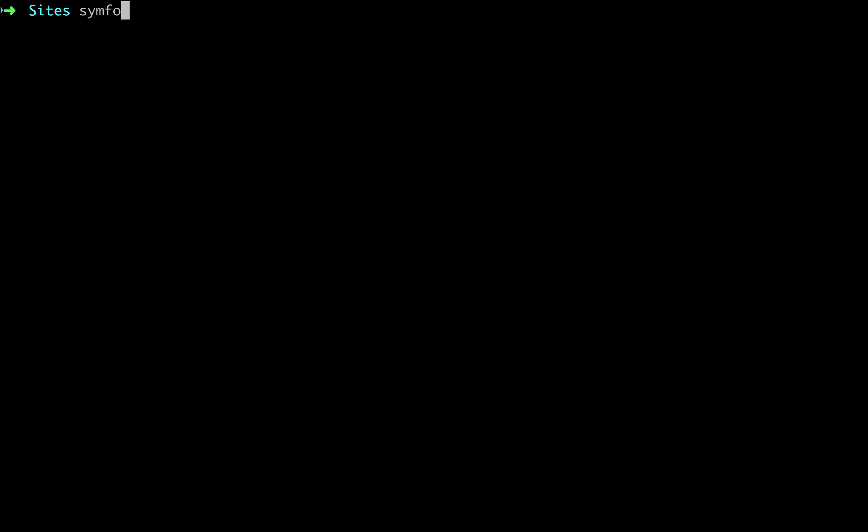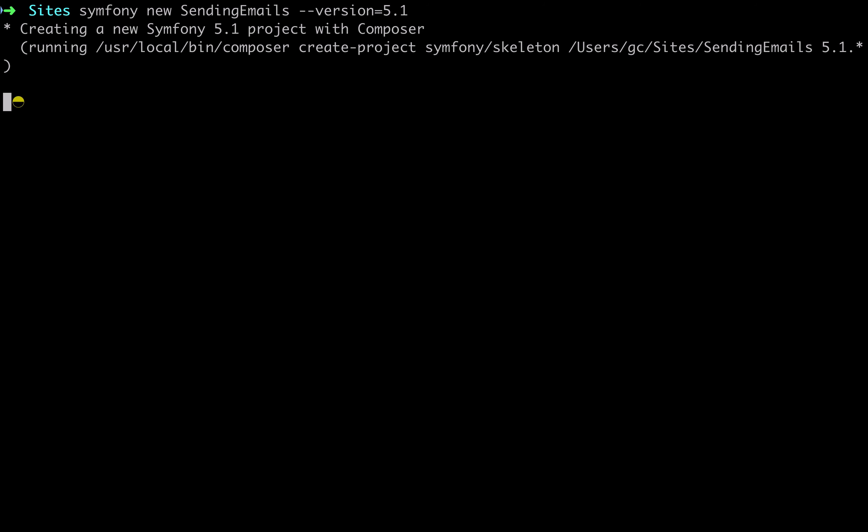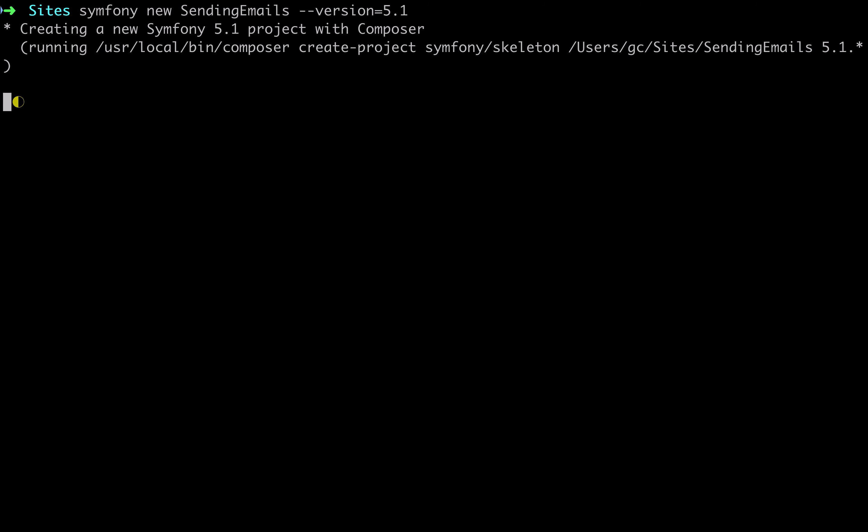I'll start by creating a new Symfony project. So 'symfony new SendingEmails' is the project directory I'm going to use, and I'm just specifying version 5.1. If you do the same, then you'll know that everything works exactly the same as mine. I'll move into that location now.